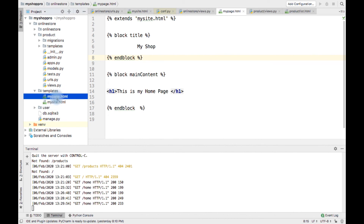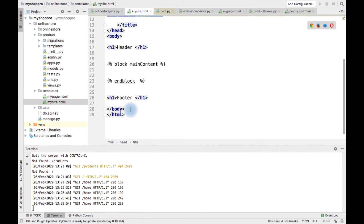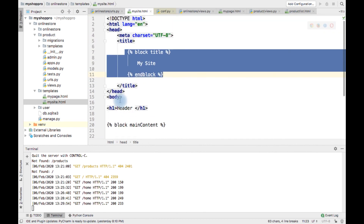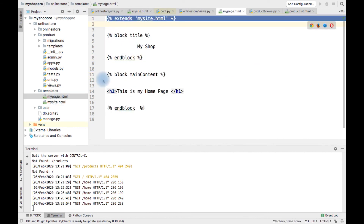I hope you got an idea about how to create a Django template and how it can be extended in other templates. Thanks for watching.